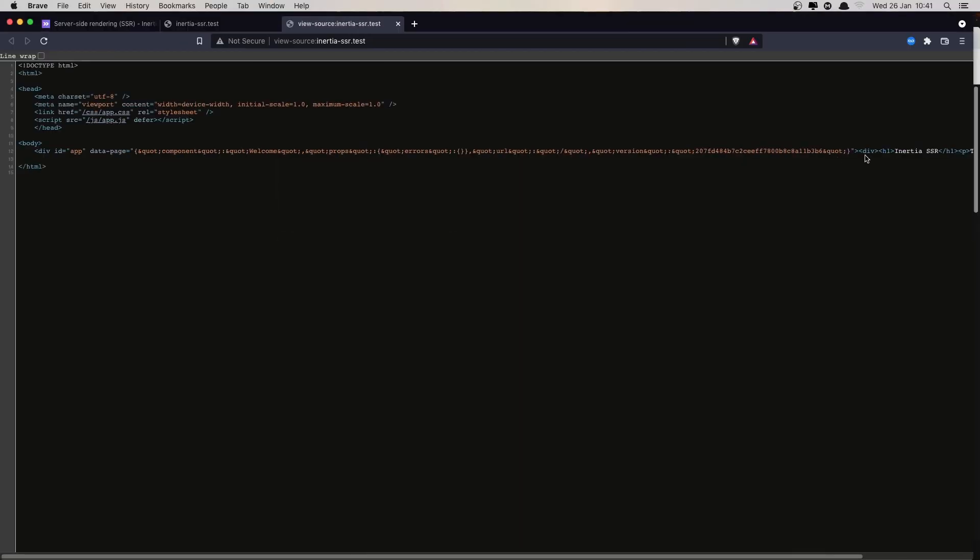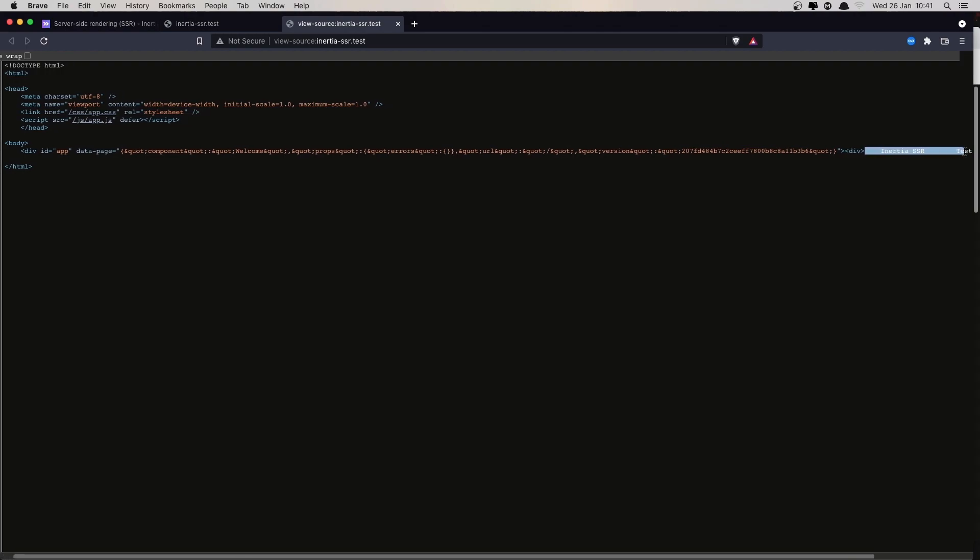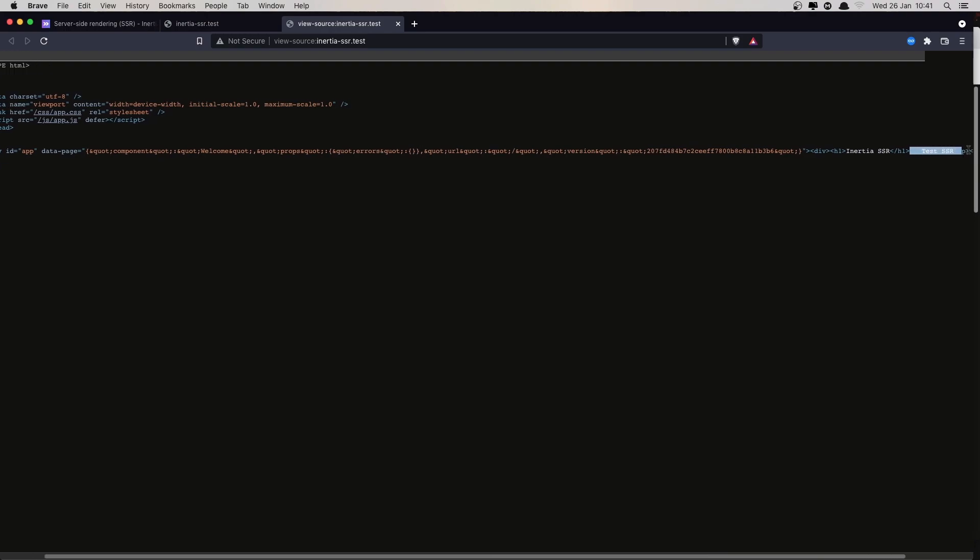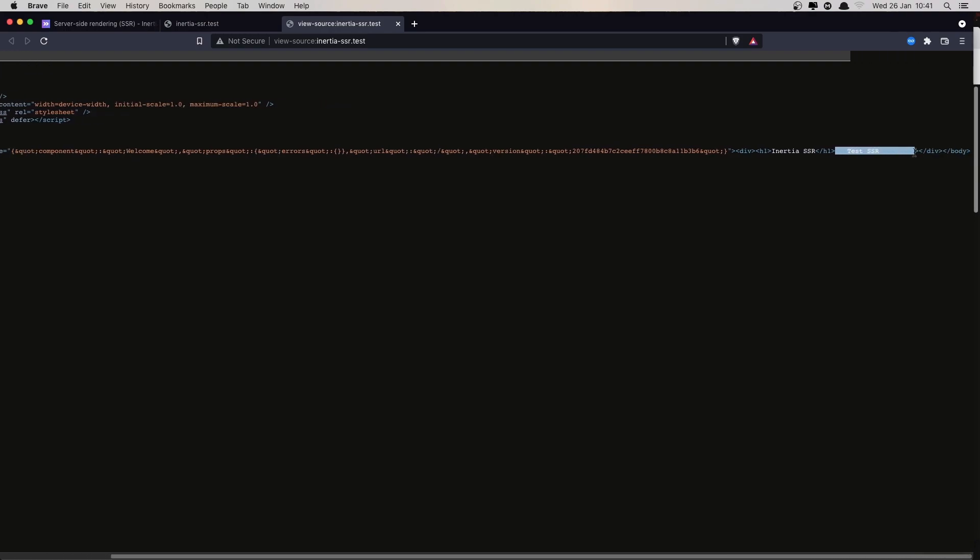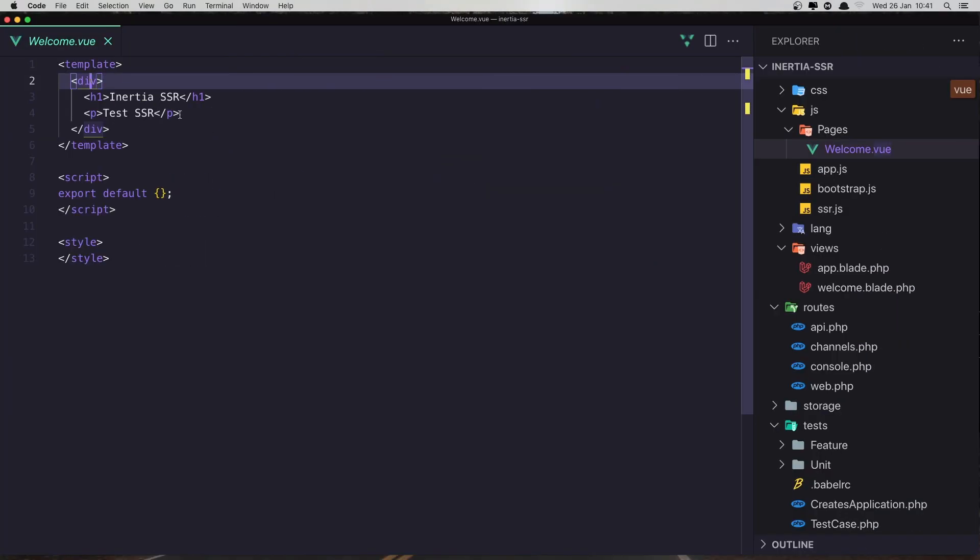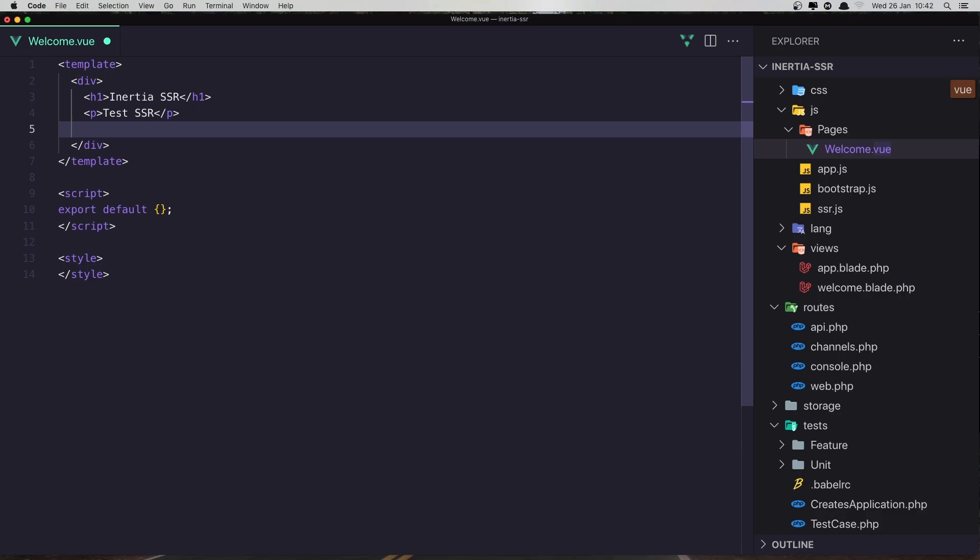So we have a div here, after the div we have the H1 tag and after the H1 we have the P tag. We have server-side rendering. And if I make some changes here, for example say H2.